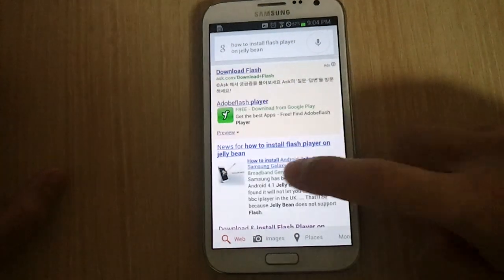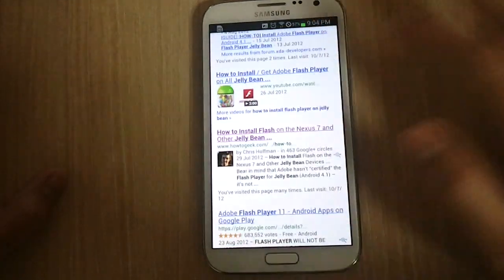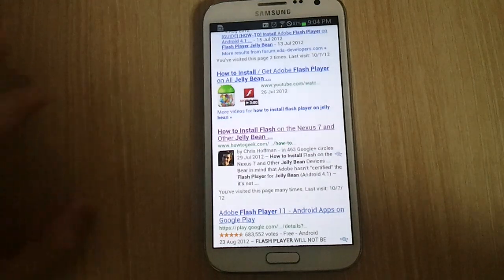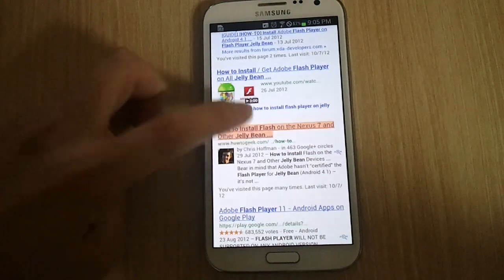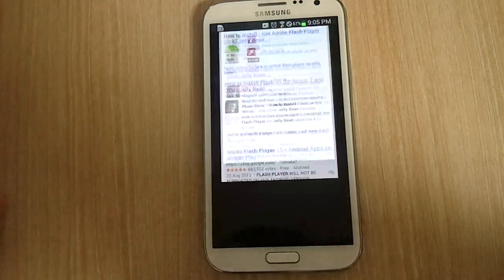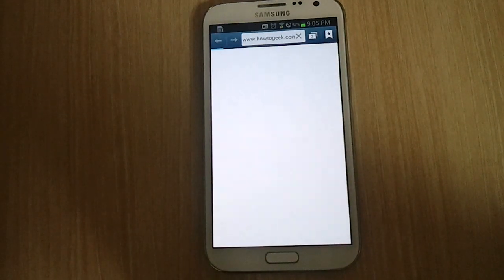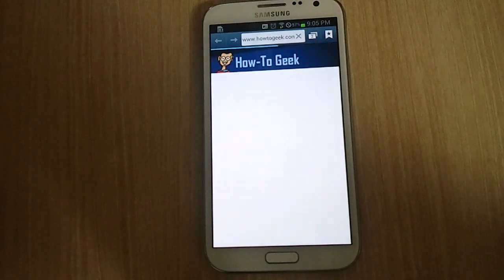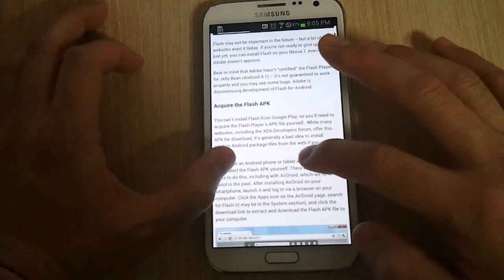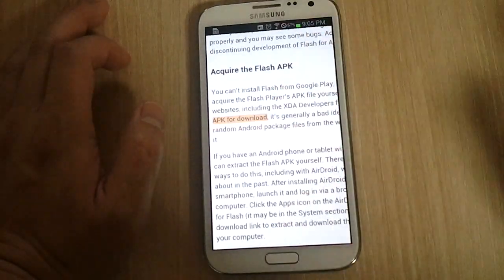Looks like I found some results and what I would recommend is go to this link on howtogeek.com. Then you should see a link on that article — there's a link right here — so I'm just going to click on it.